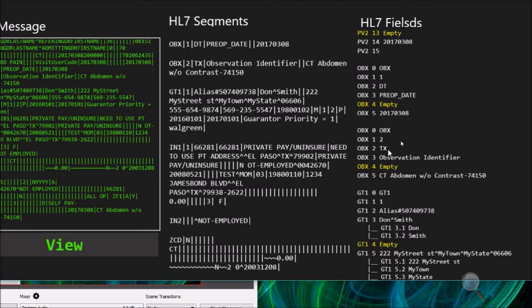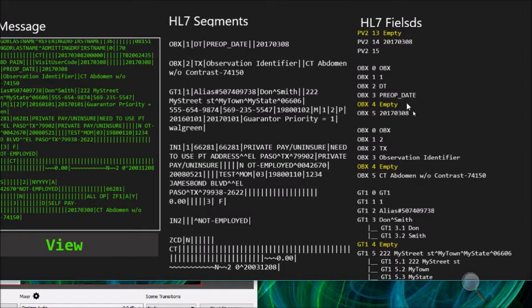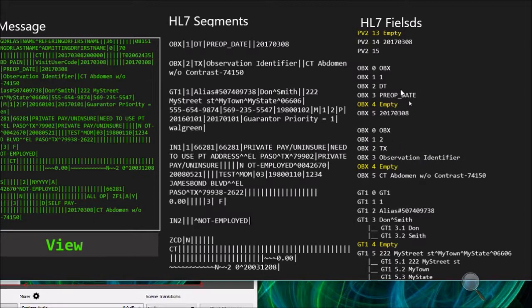Then we have the OBX three, which is the observation identifier. In this case we have only one name: pre-op date and time, pre-operational date and time. And in the second case we have observation identifier, it's just a text. This can be broken down into two pieces that could be the procedure ID and the procedure description.